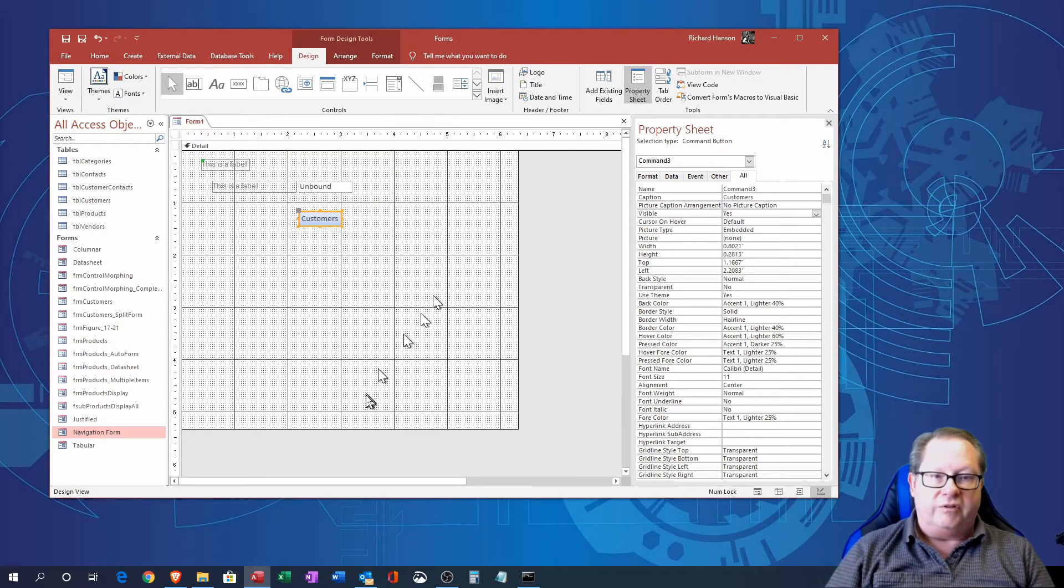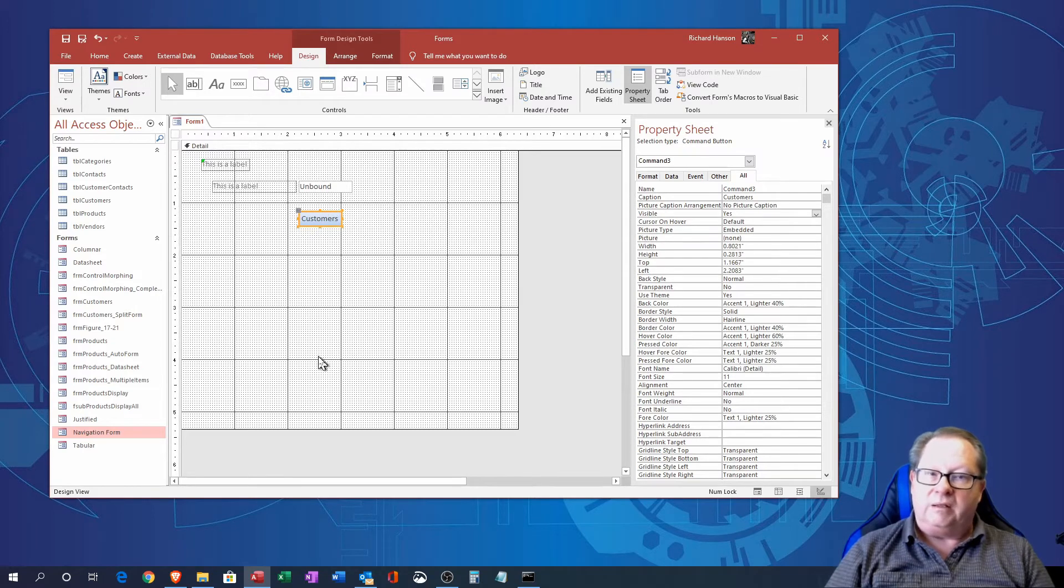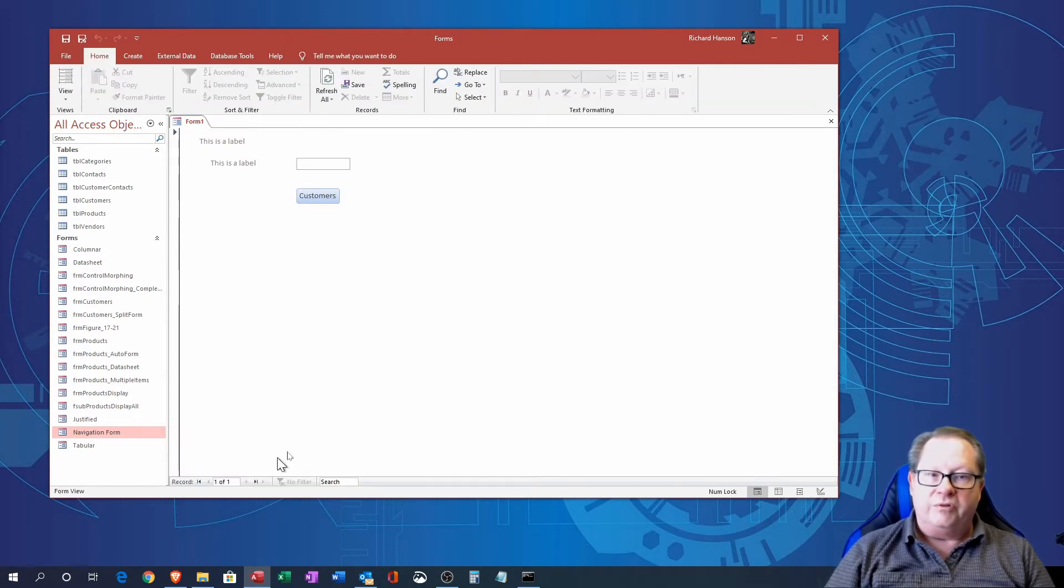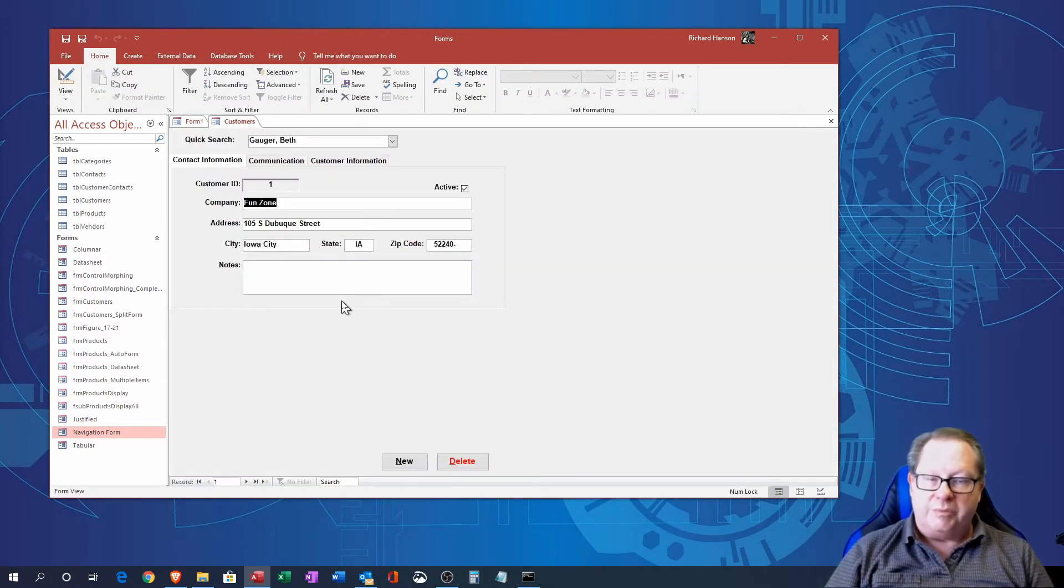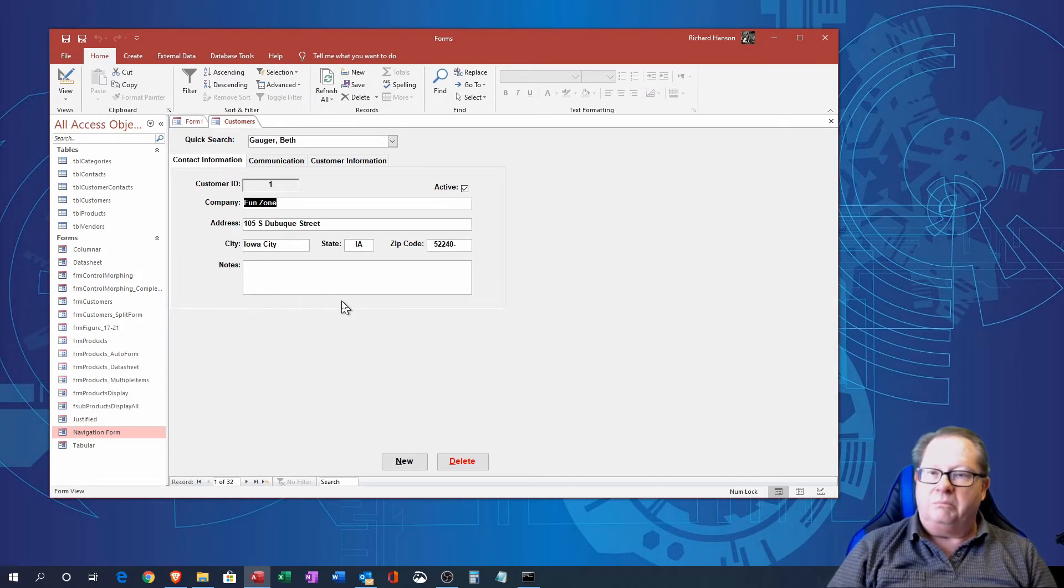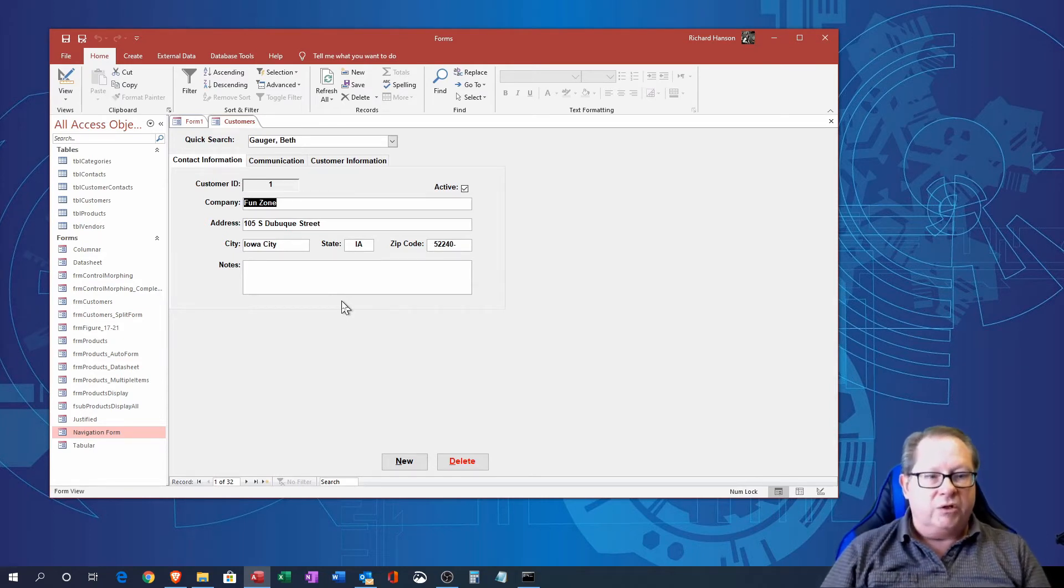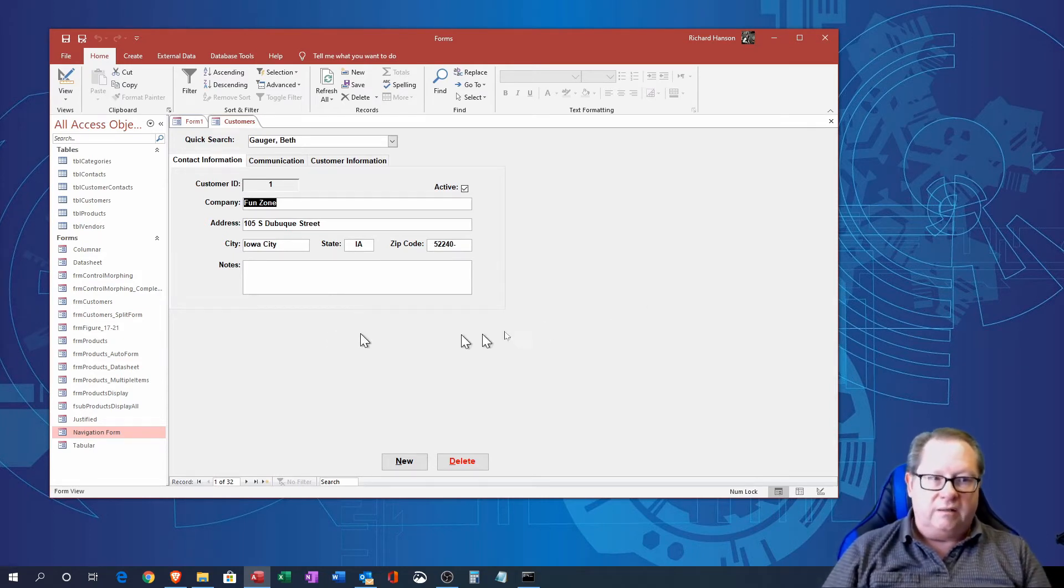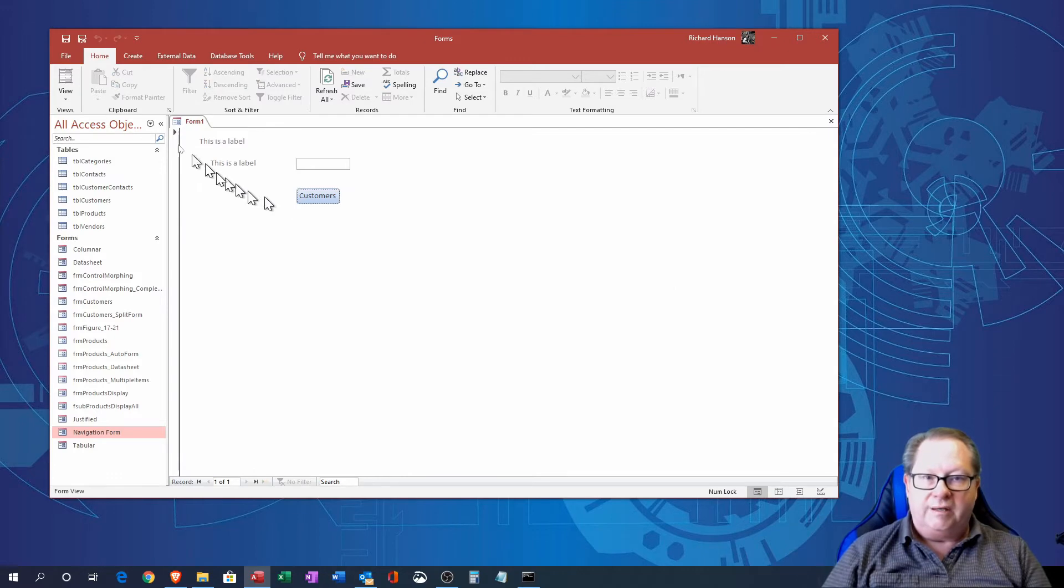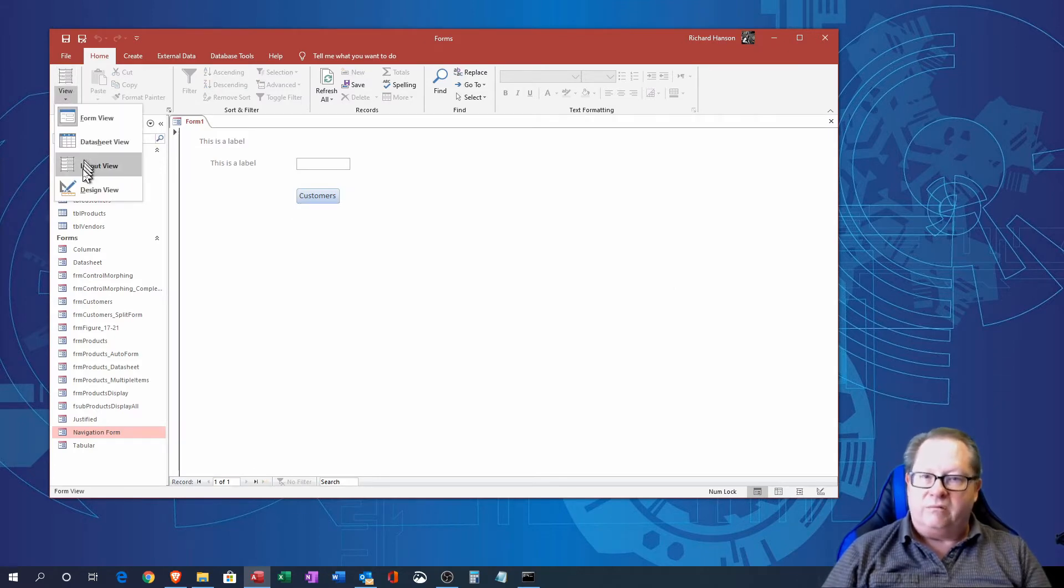I can click next and finish and I have a customers button. If I put this in form view, if I click that customers button, lo and behold my customers form goes ahead and opens up. So I'm going to put this back in design view.